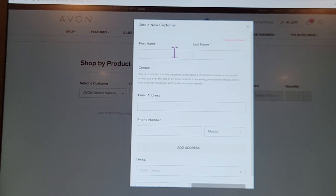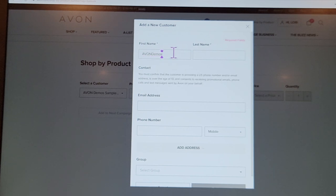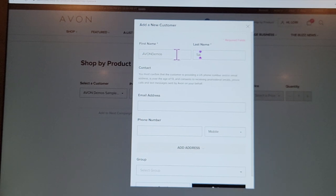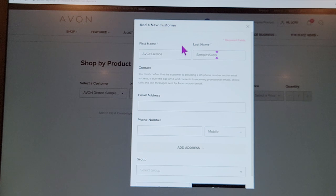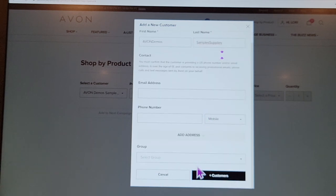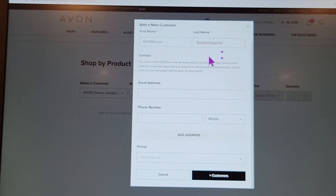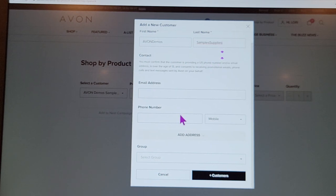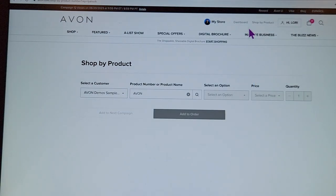I want to teach you something I currently do: I type in 'Avon Demos' as a customer name so I can put any business tool I want to order for myself in there — samples, supplies, anything I need. This helps you know how much you're spending on business tools and will help you if you have to file taxes. Note that Avon no longer lets you use spaces in that name field.